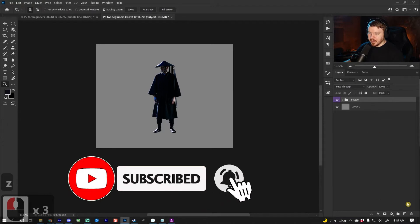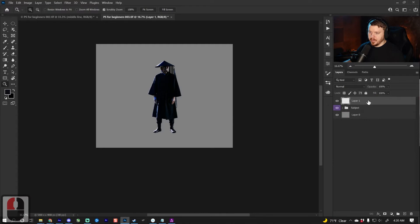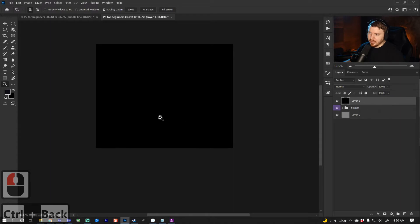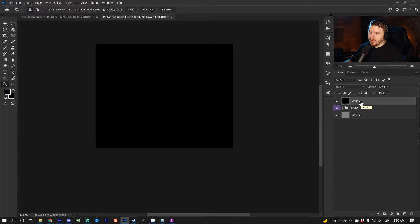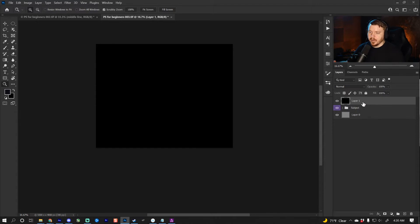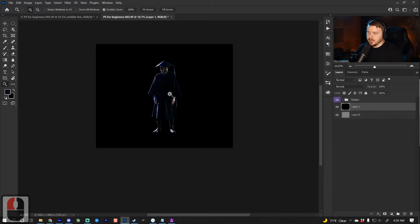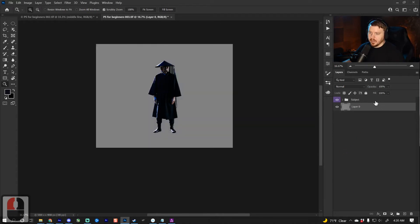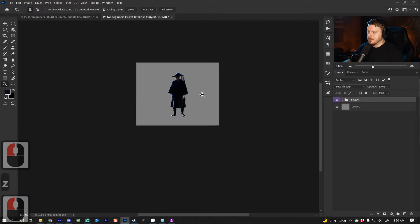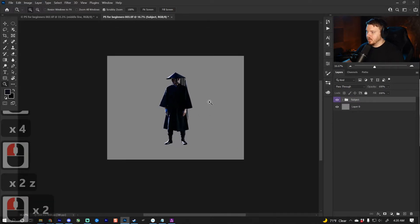Now that we have our subject, I'm going to talk about how layers work. I'll make a brand new layer and press Ctrl or Command and Backspace to fill with black. The layer on top is the one you see in the foreground, and as it goes down it goes further into the background. If I move this behind the subject, it will be behind the subject. I'll go ahead and delete that and continue with the composition.